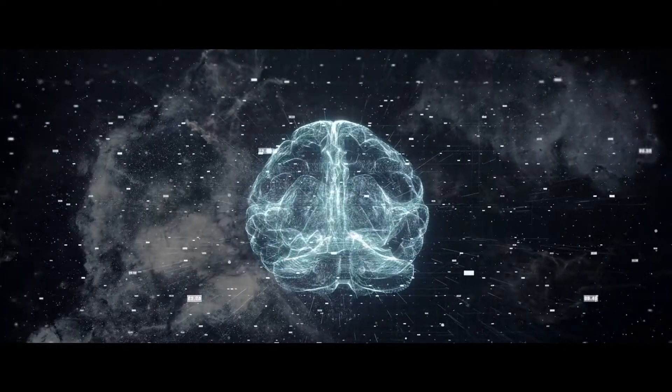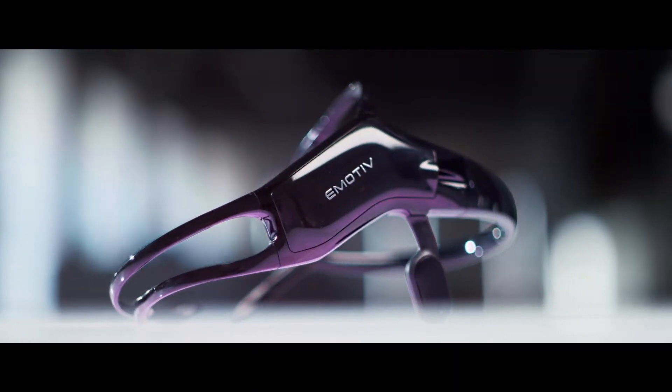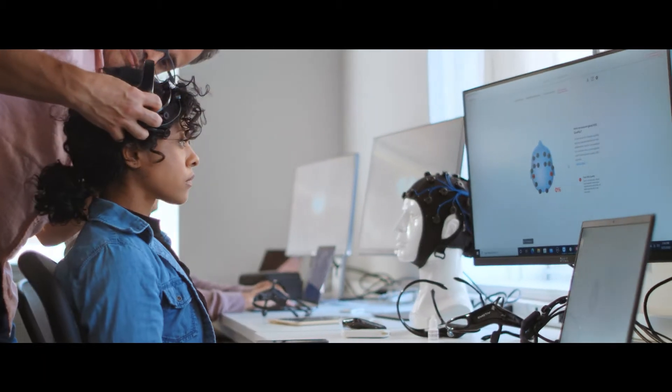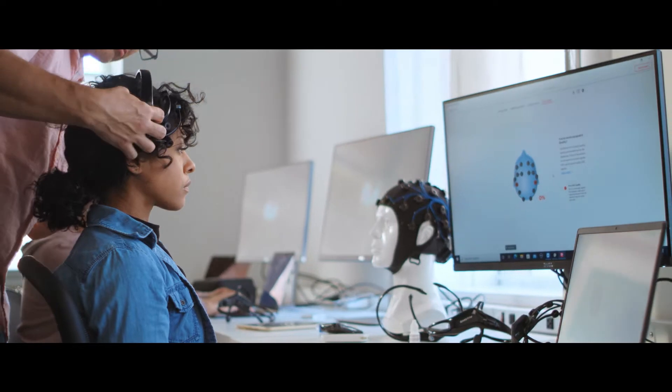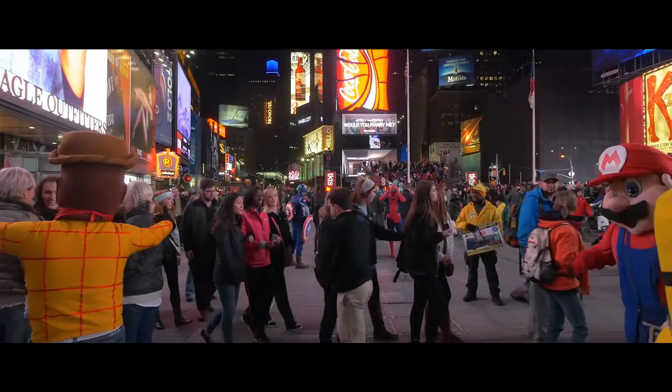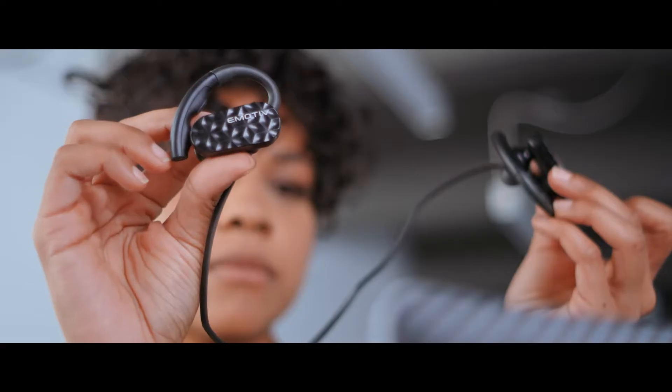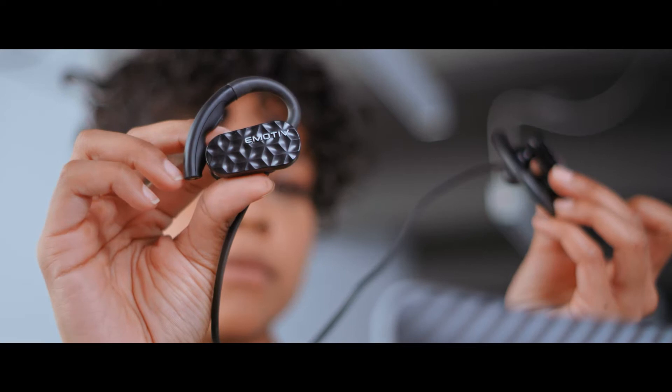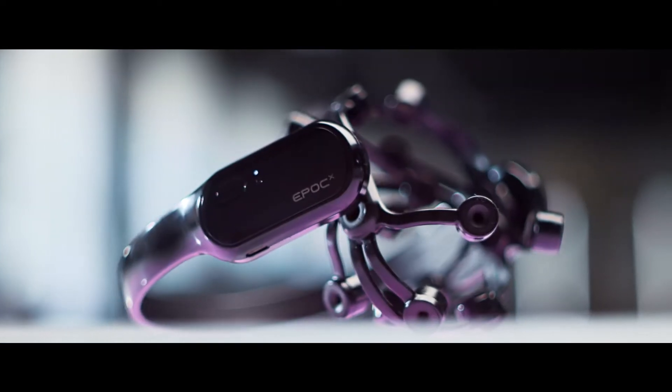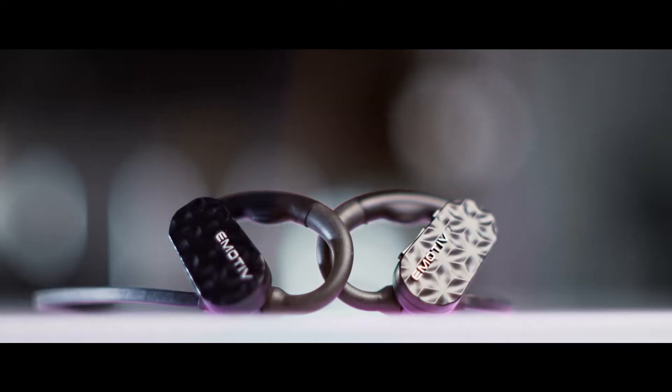Welcome to Emotive, unlockers of the human brain and decoders of the human experience. While the technology that underlies our innovation, EEG, has been around since the 1930s,